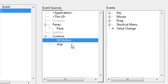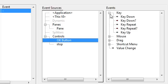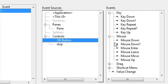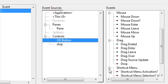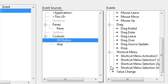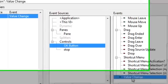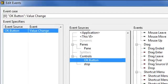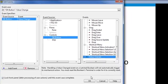And now in the Events window, I see all the events that could be generated from this OK button. I see events that could originate from the keyboard, moving my mouse or clicking my mouse on the OK button, dragging over it, activating the shortcut menu, or a value change, meaning that whenever the OK button changes value, an event is generated. And that's what I want. I now see the OK button value change as a configured event. I'll click OK.